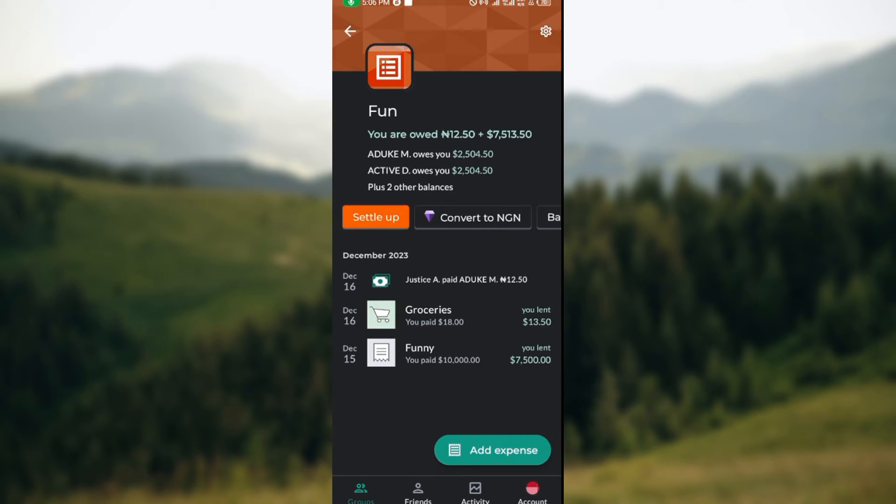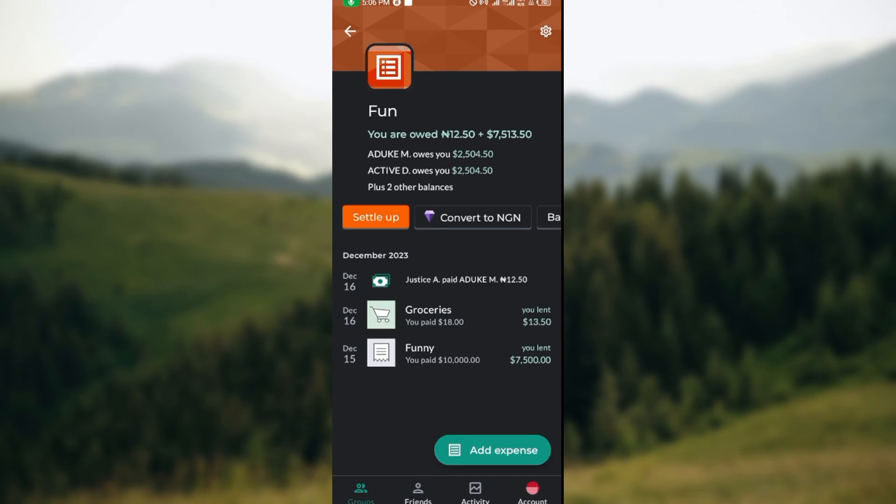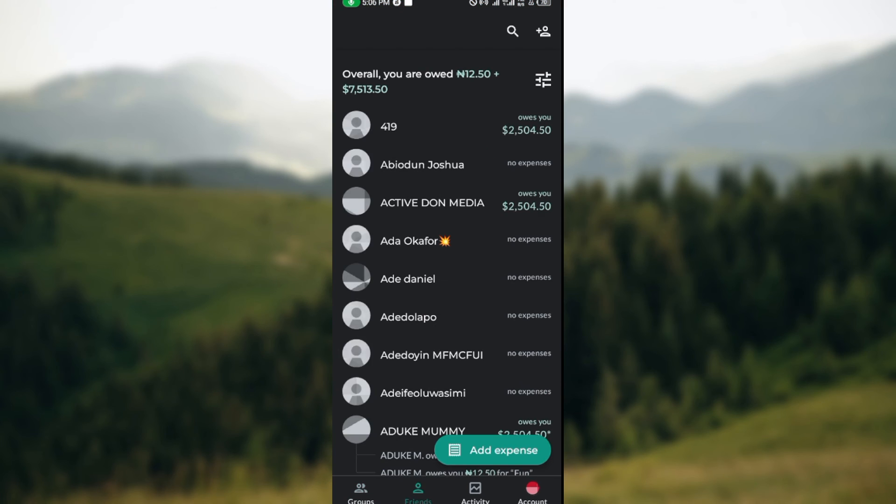So this is how you can delete an expense from your group on Splitwise. Very simple and direct. You can also do this for other groups you're in and also for your friends as well. All right, so thanks for watching and have a nice day.